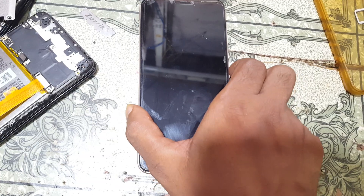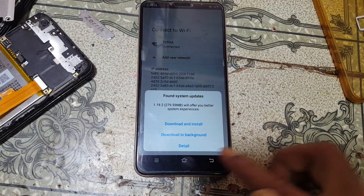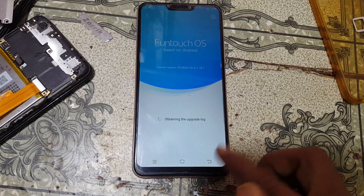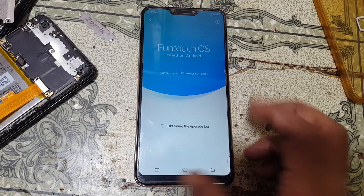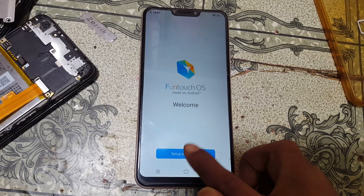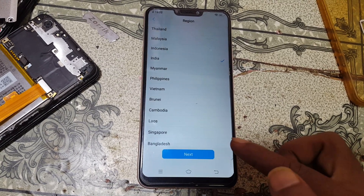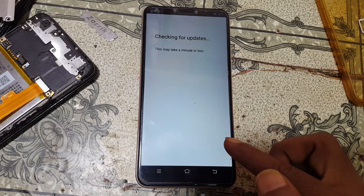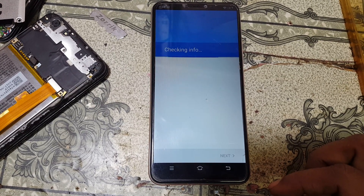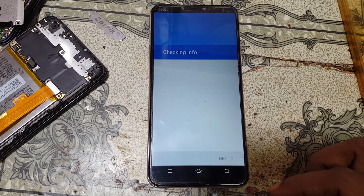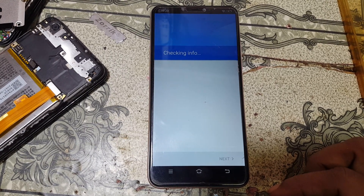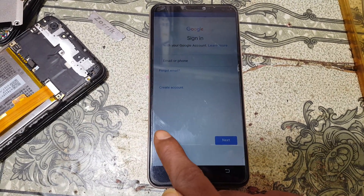Press the power button. Do not install any update — click Detail and go back, don't update. Now go back and set up your phone — click Next, Next, Next, and click Save. As you can see, the Skip option is now available — simply tap on it.